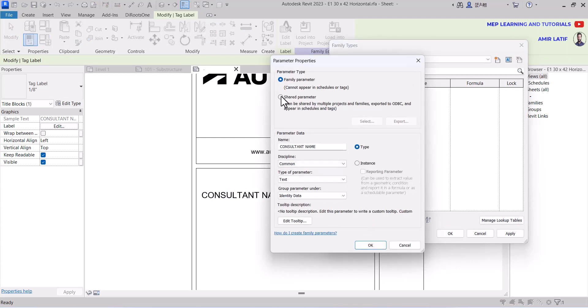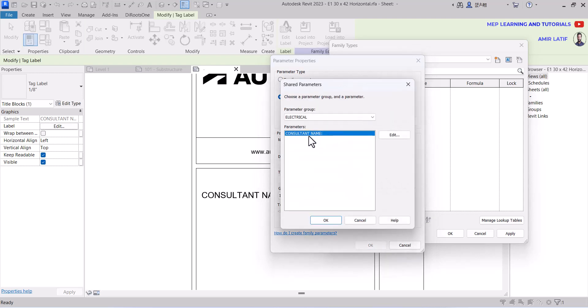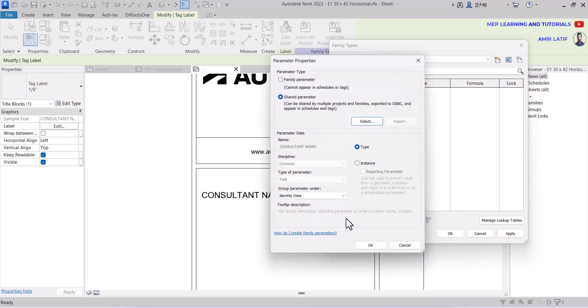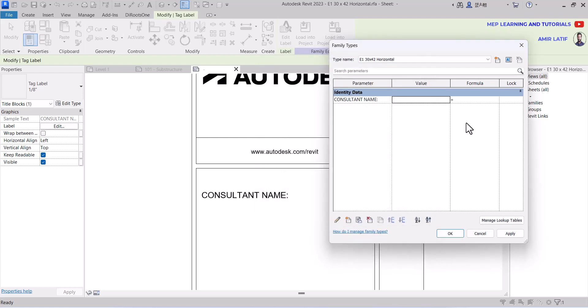We already created a shared parameter file, so we take this from there by clicking shared parameter and selecting our parameter that we created earlier. We want to show this in identity data, so we select that and click OK.